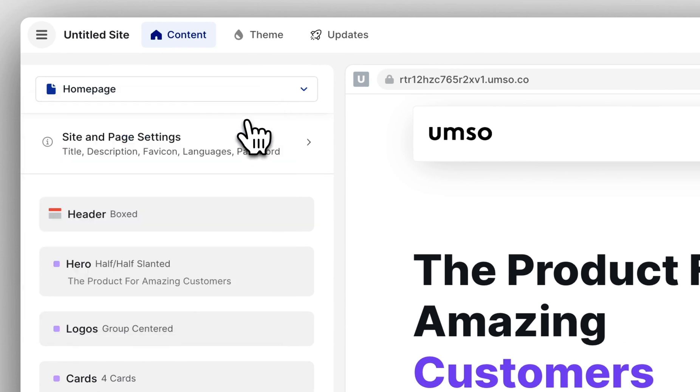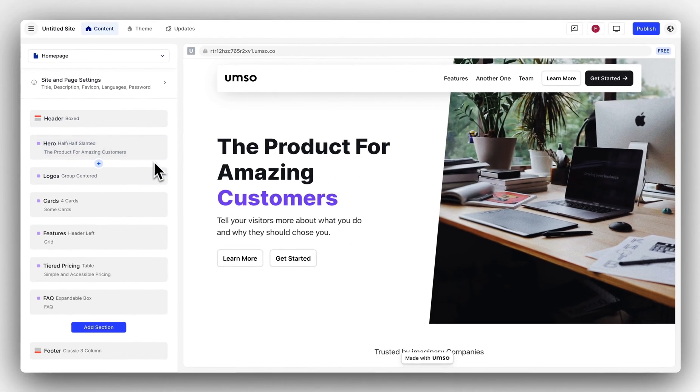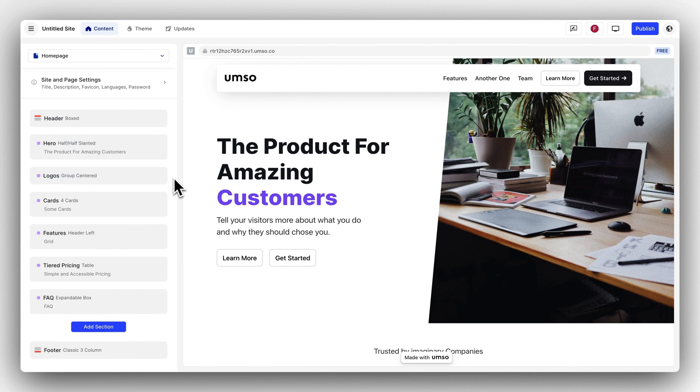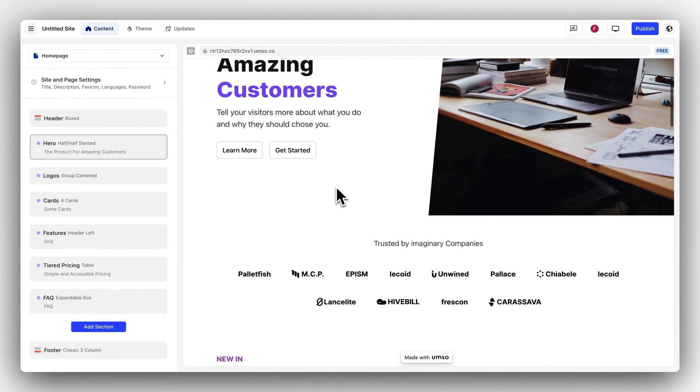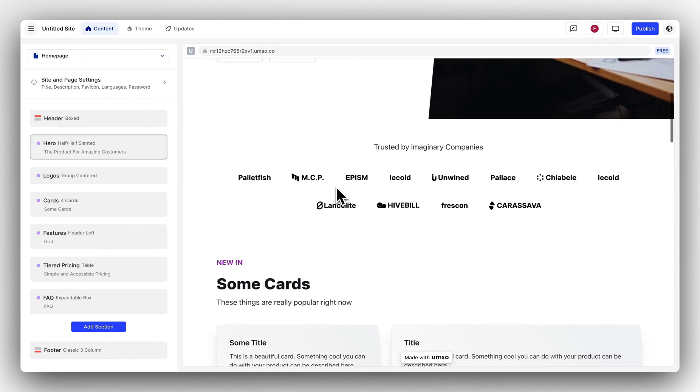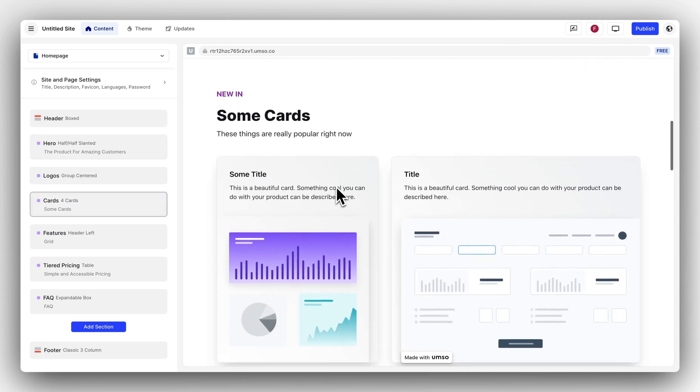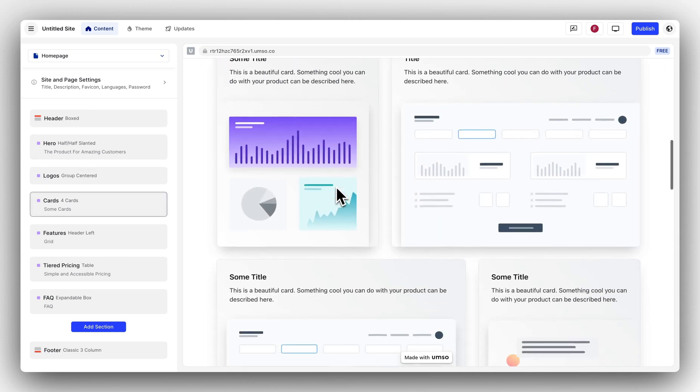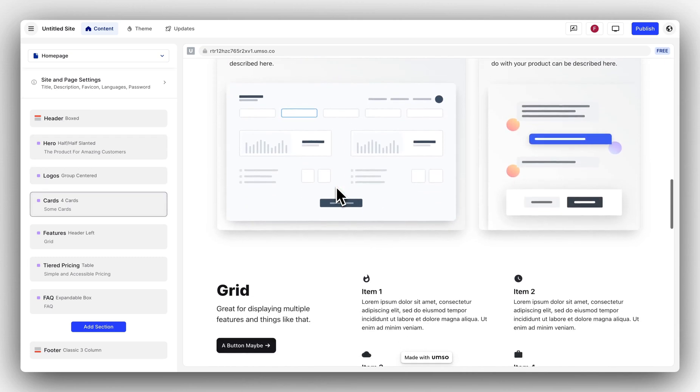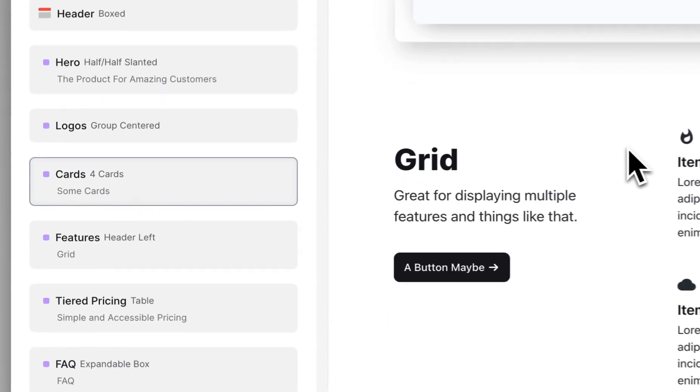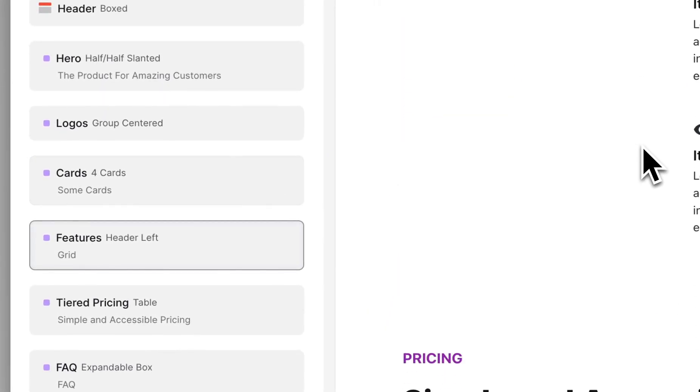Below that you see your site and page settings and then the content itself. Now let's have a closer look at this page. You might notice that as I scroll this page, the section that I'm hovering in the preview is also highlighted in the editor.